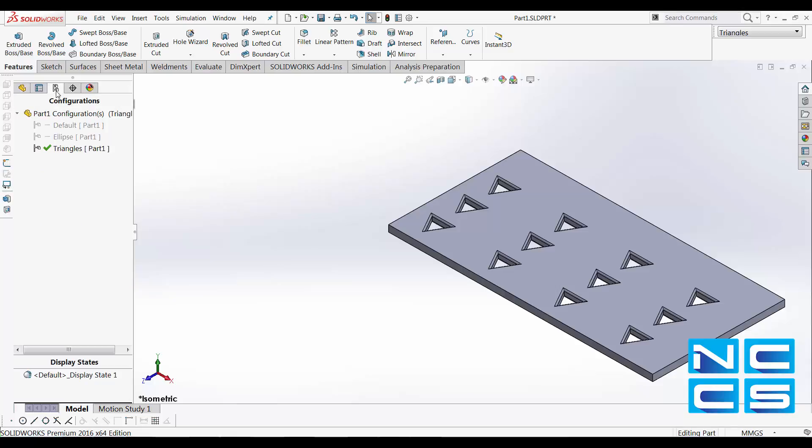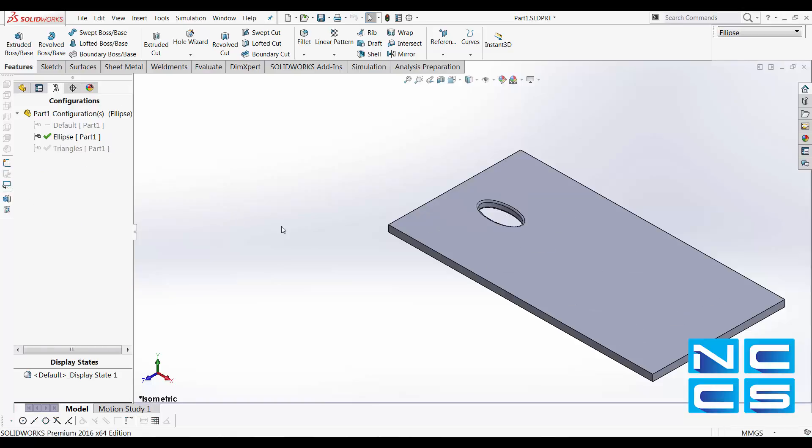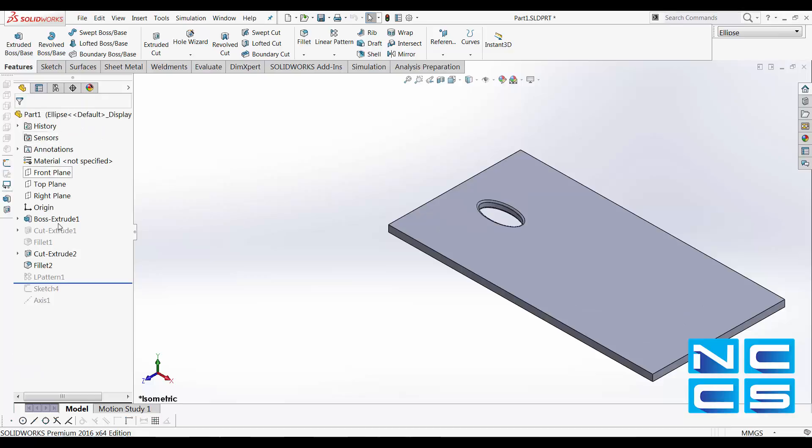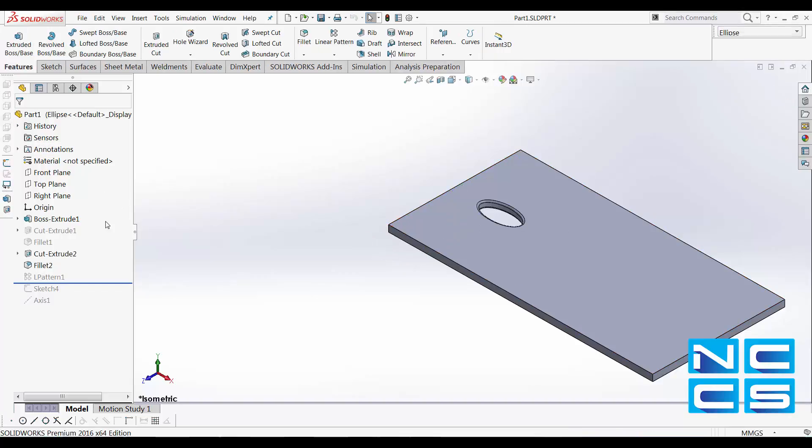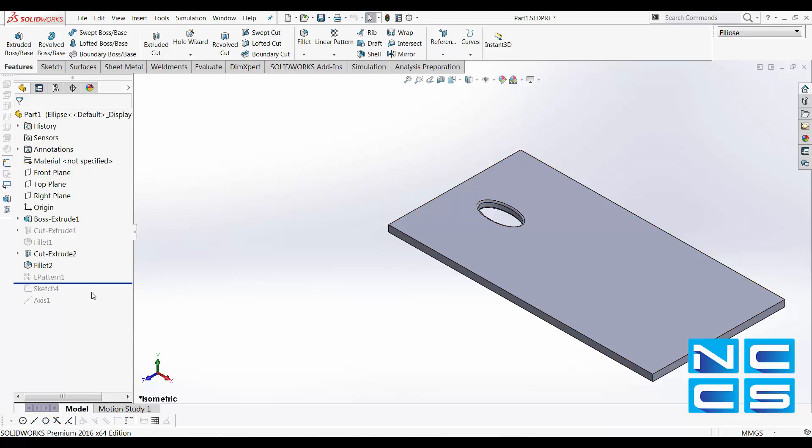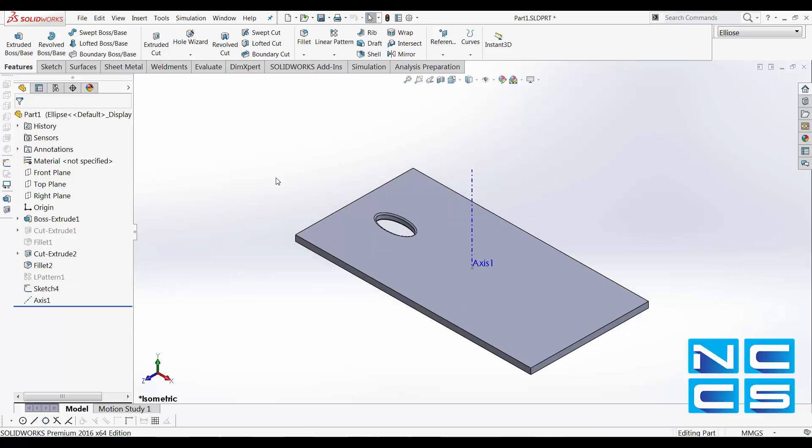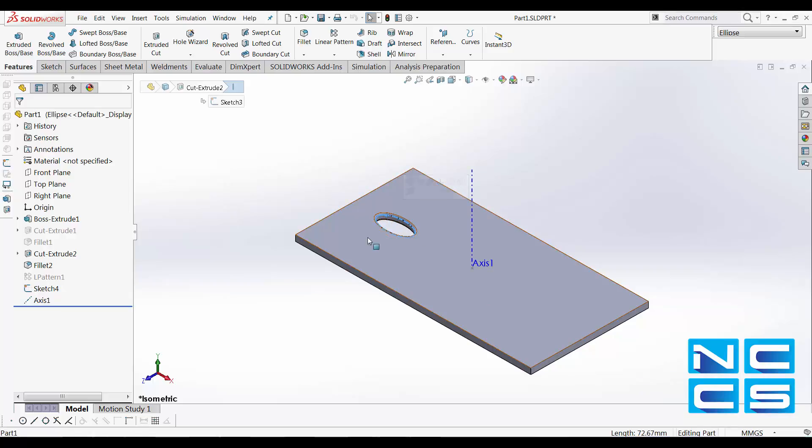Let's take a look at our other configuration using ellipse. So in here, our ellipse is about 35 millimeters away from this edge along the Z axis. What I want to do now is do a circular pattern. So for this model, I would like to pattern my ellipse cut extrude around an axis.